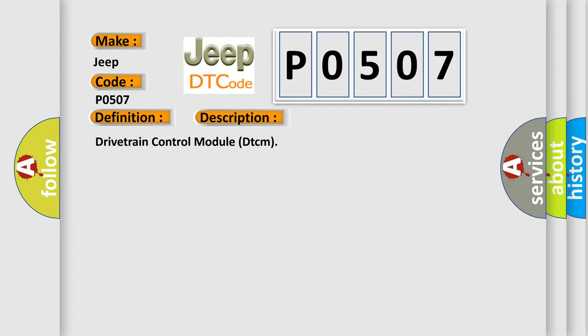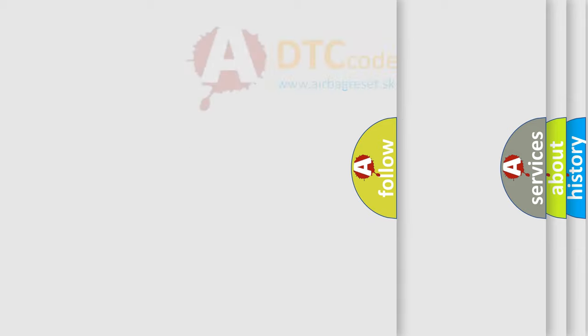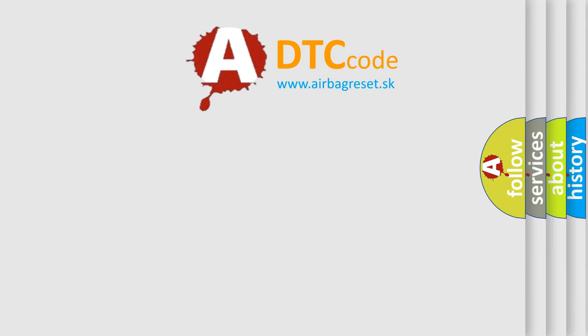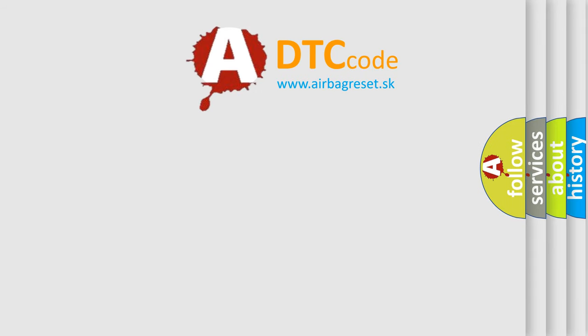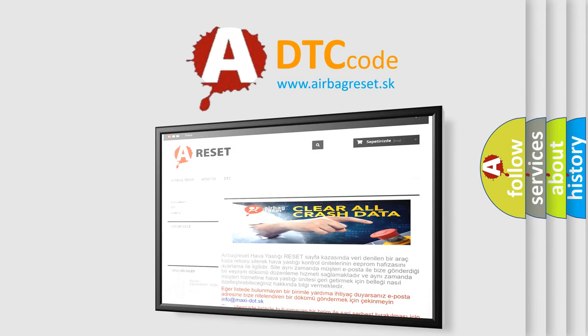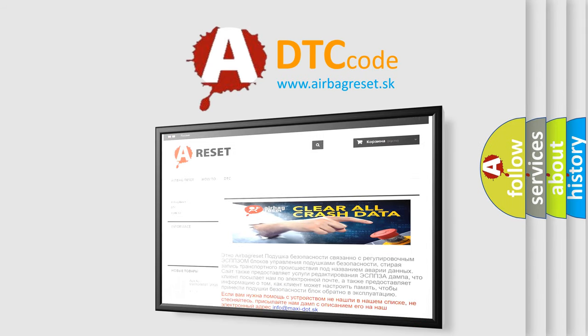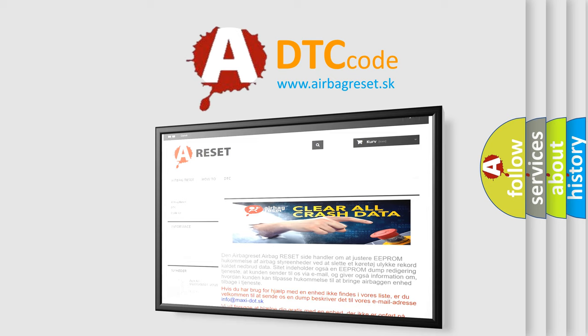The Airbag Reset website aims to provide information in 52 languages. Thank you for your attention and stay tuned for the next video.